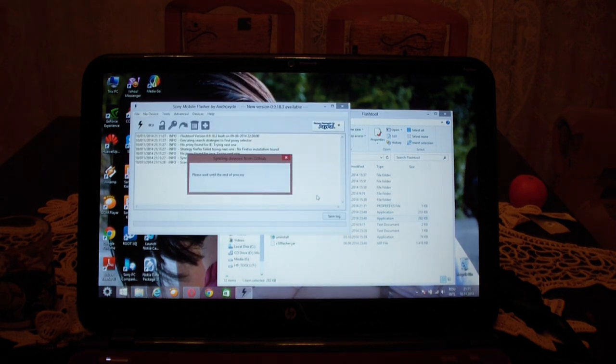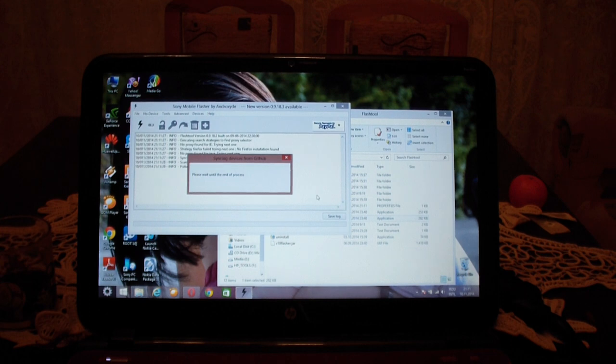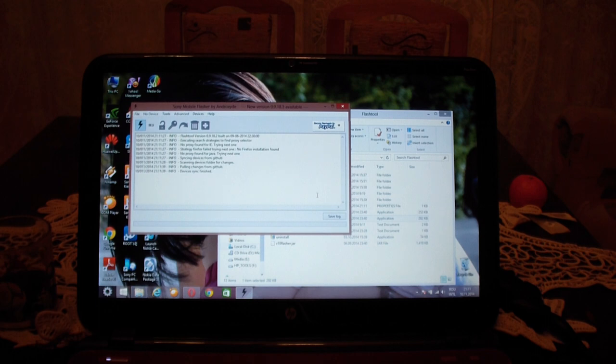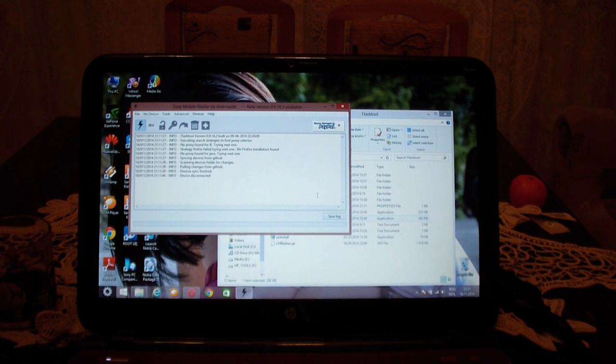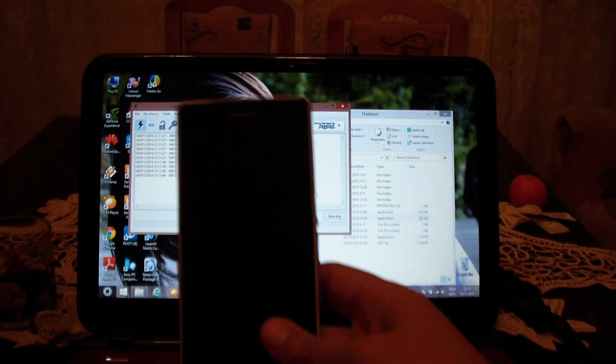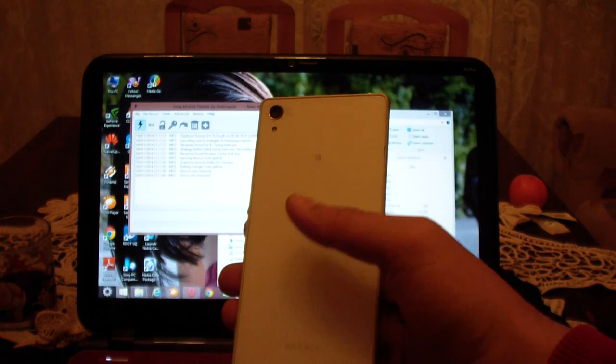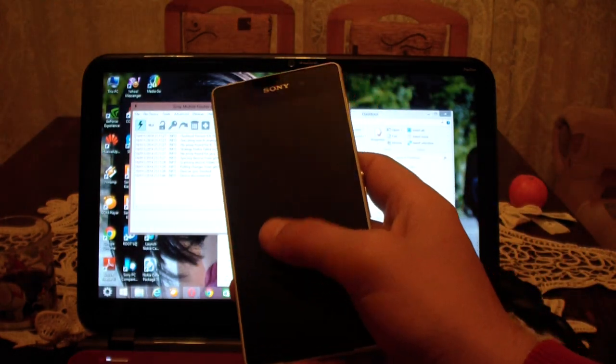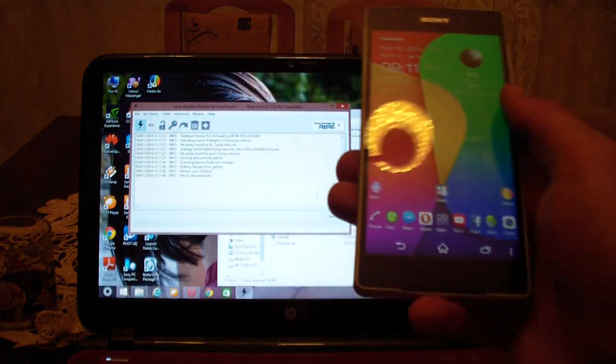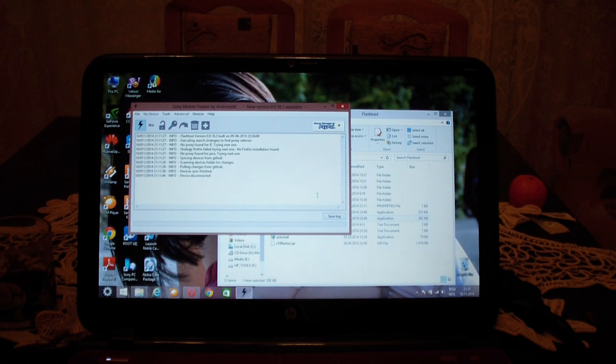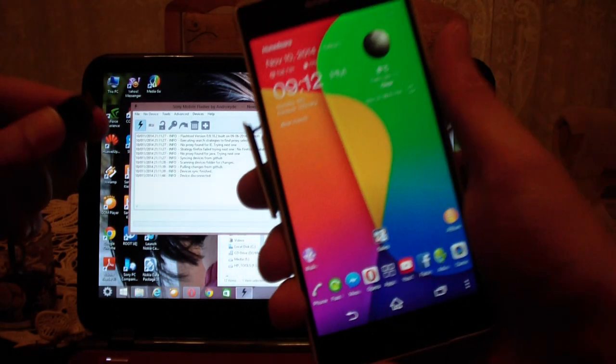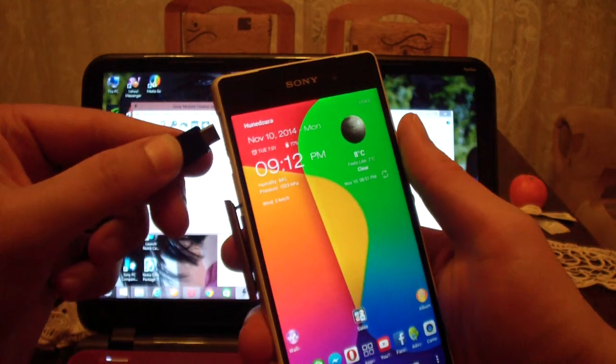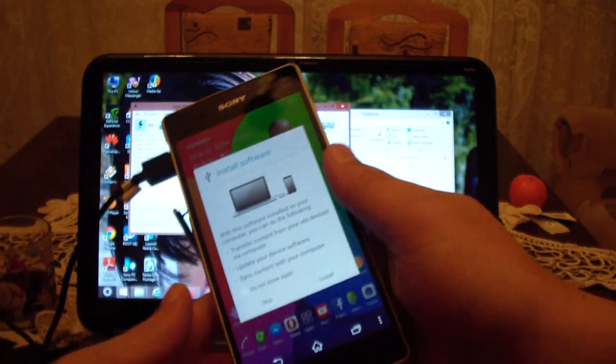Make sure you have USB debugging enabled on your Sony Xperia Z2. Let me connect my USB cable. This is my Z2, you already know it from the other videos.